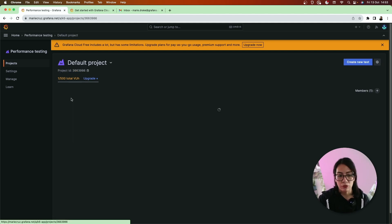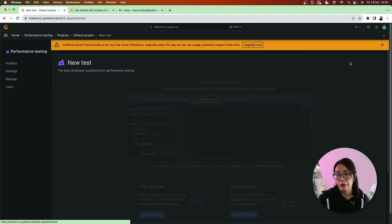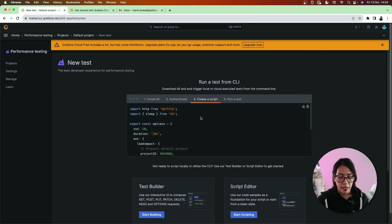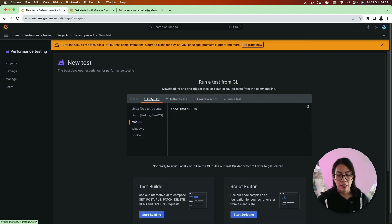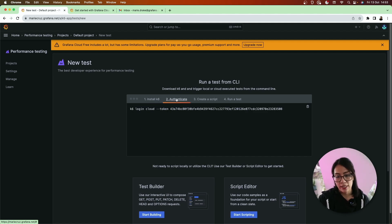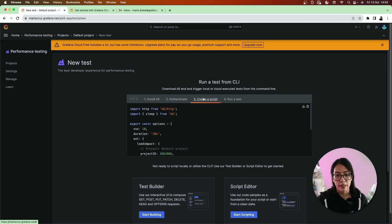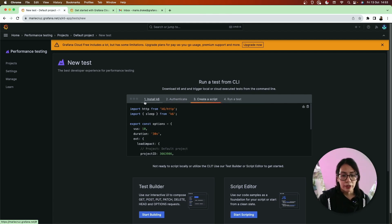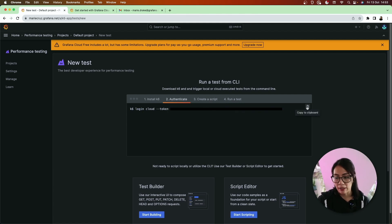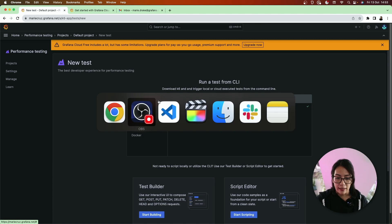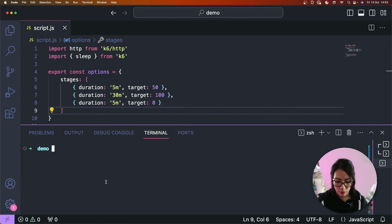You can either create a new project or just use the default. For this demo I'll just use the default project and I'm going to create a new test. So it's actually quite handy at this stage because there's different steps here or different instructions to tell you how to install k6, how to authenticate locally, creating a new script and how to run a test. So we know that we've already installed k6, but now I also need to add my token in. So let me just copy that and add that to my local test run.